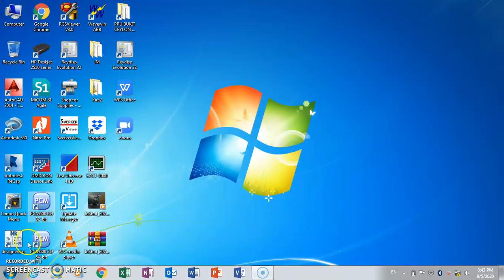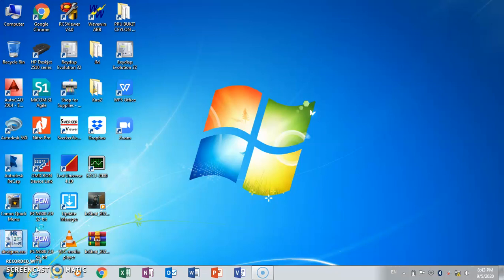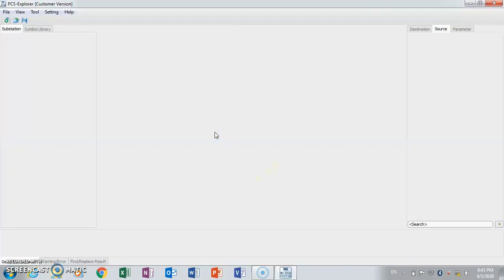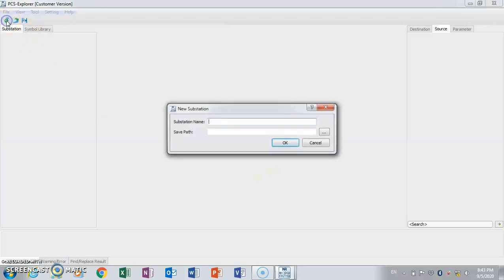Next, we launch Designer AZ for NR. Click new. Substation name — this is code 1. One station name: Station 1. And where would you want to put it?